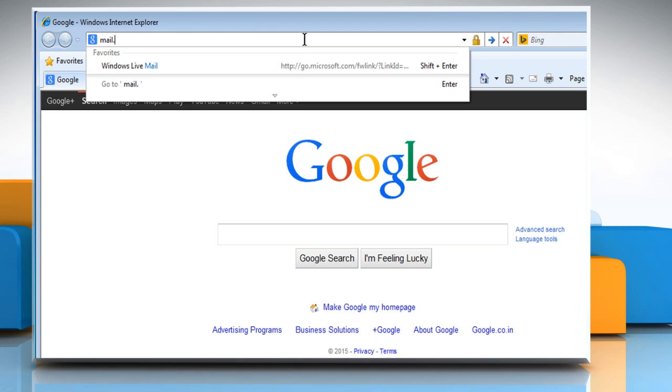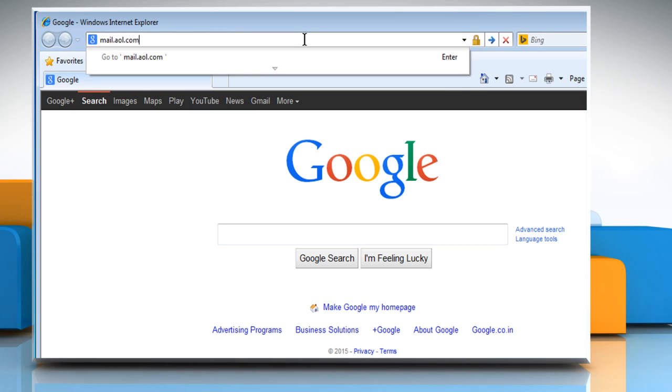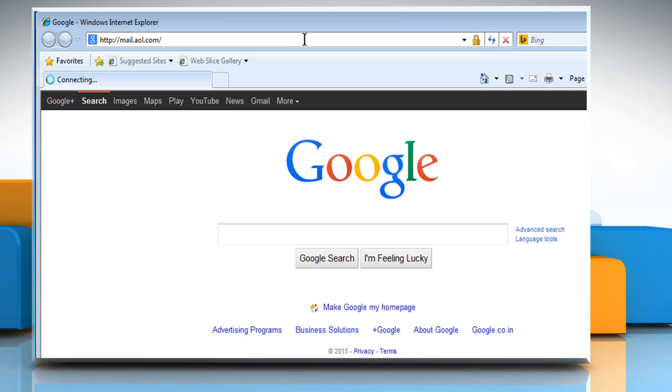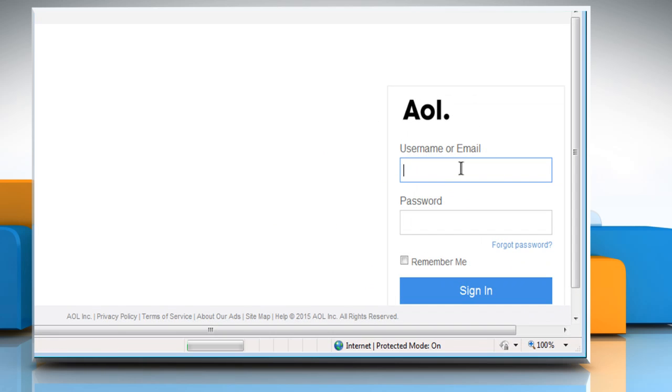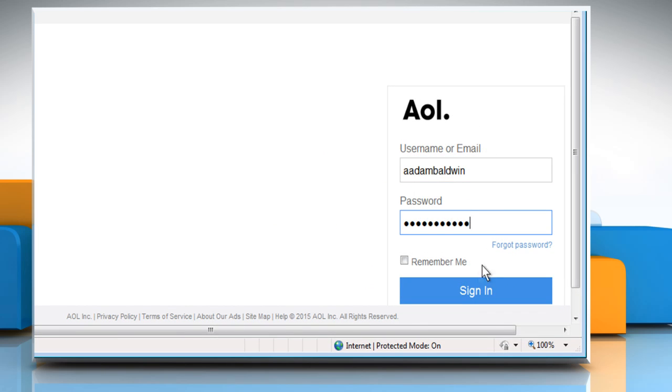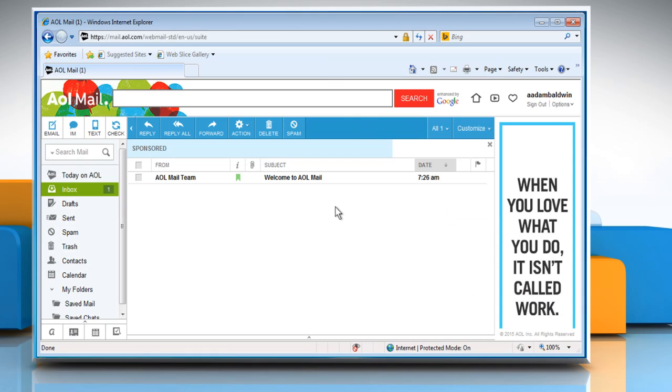Type mail.aol.com in the address bar and then press the Enter key. Now sign in to your AOL mail account. The issue might be resolved.